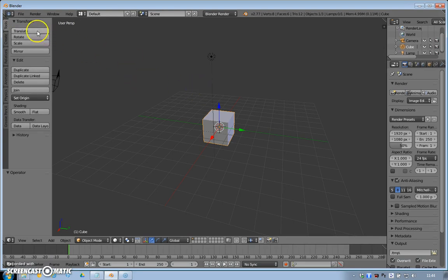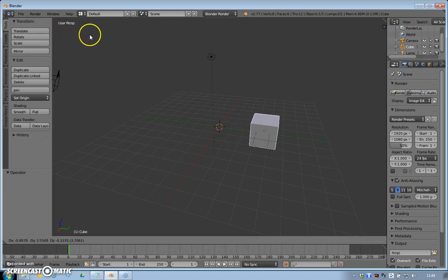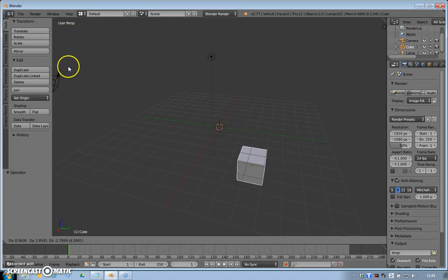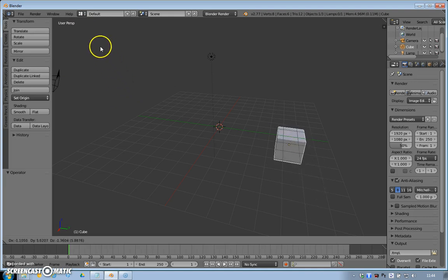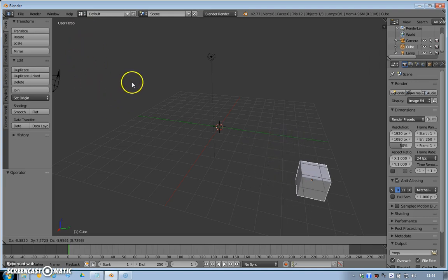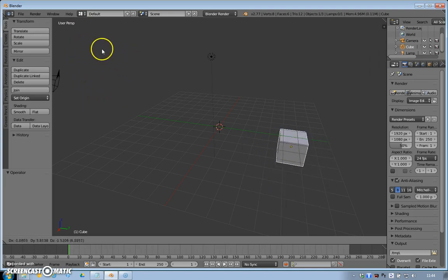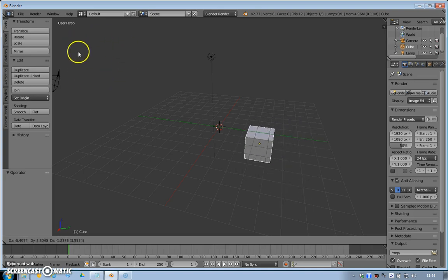If I press translate, I can move the cube around just by moving my mouse around, so it follows my mouse cursor, roughly speaking.